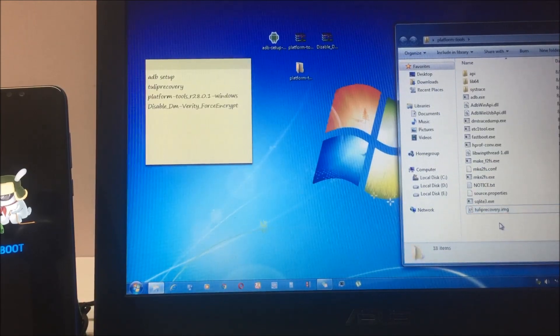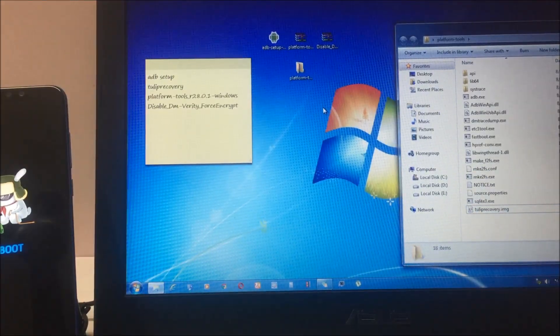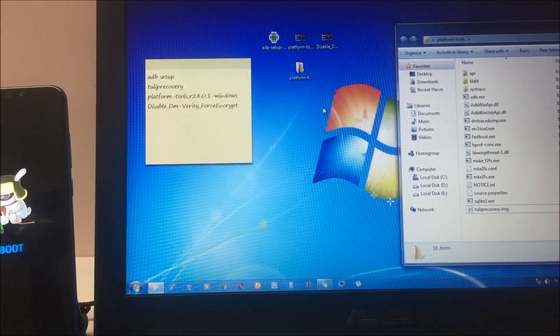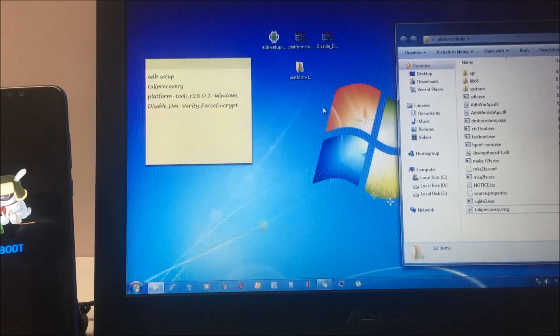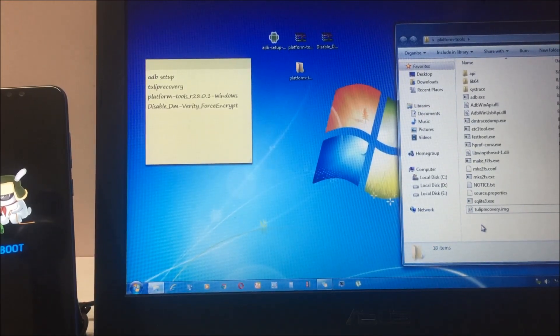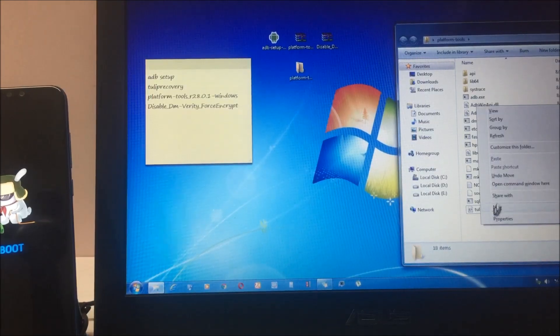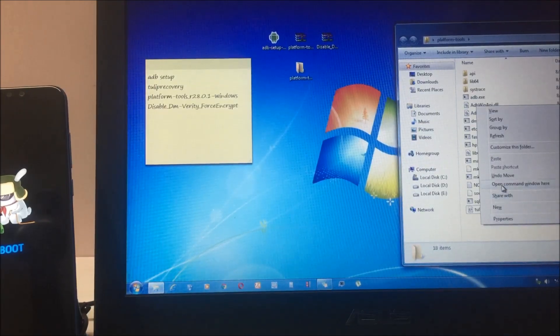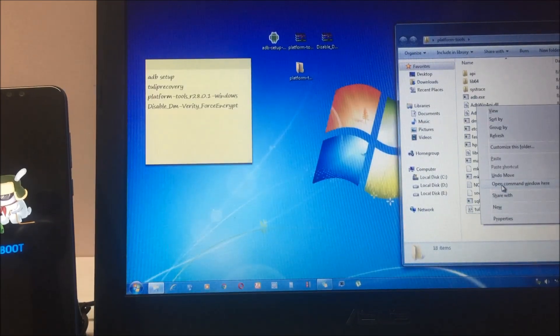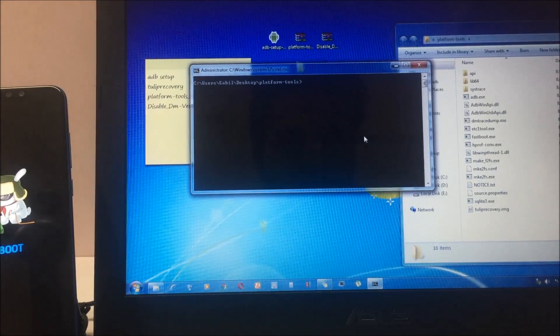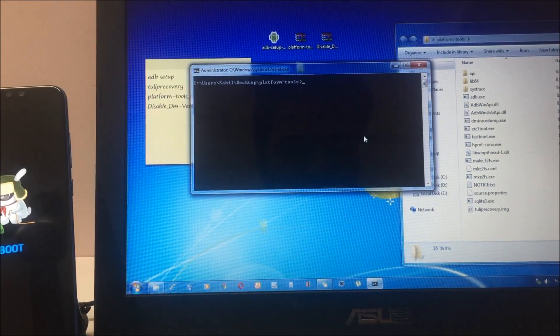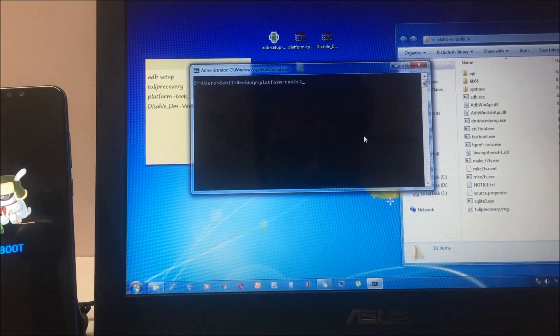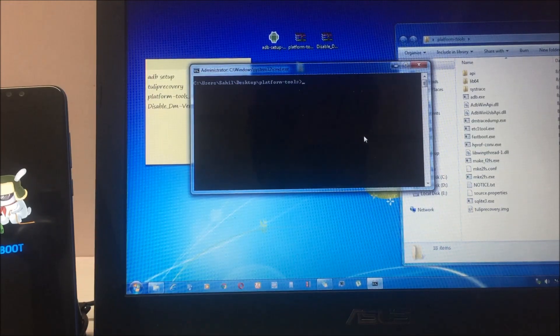Next step, press Shift on your system and right-click anywhere on your folder. You will see this option 'open command window here'. Click on that and a command prompt window will show up. On this window you have to run some commands.